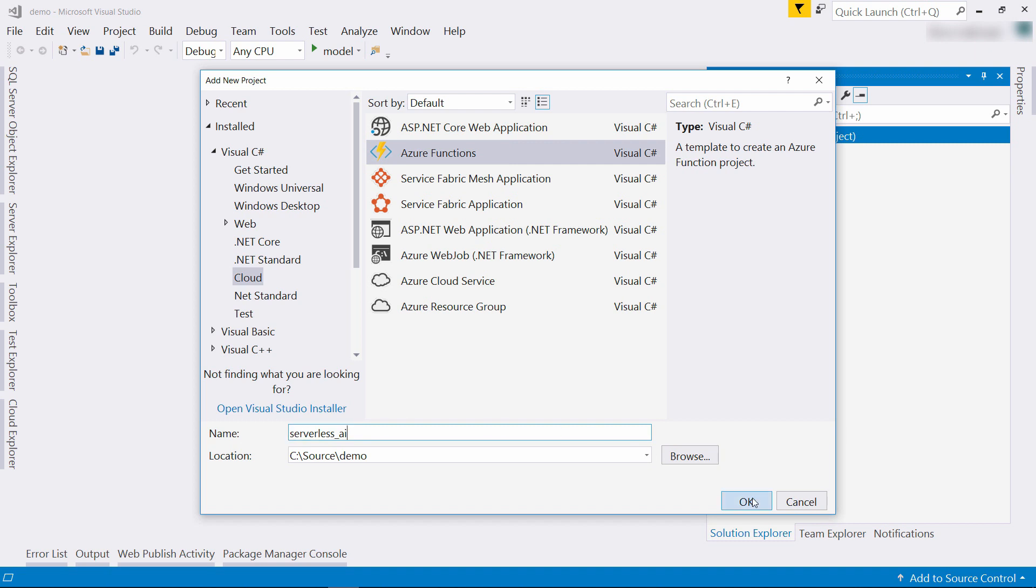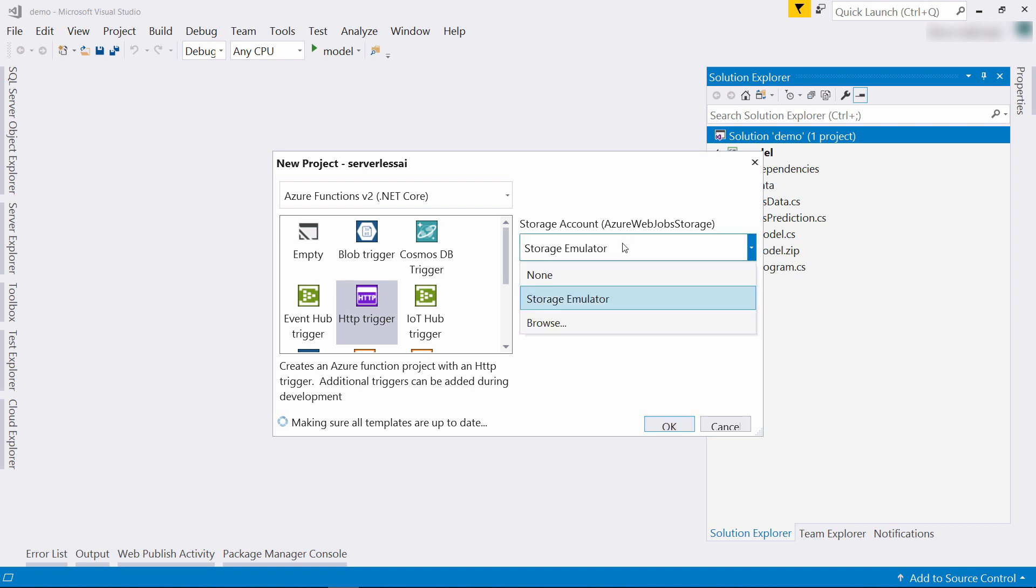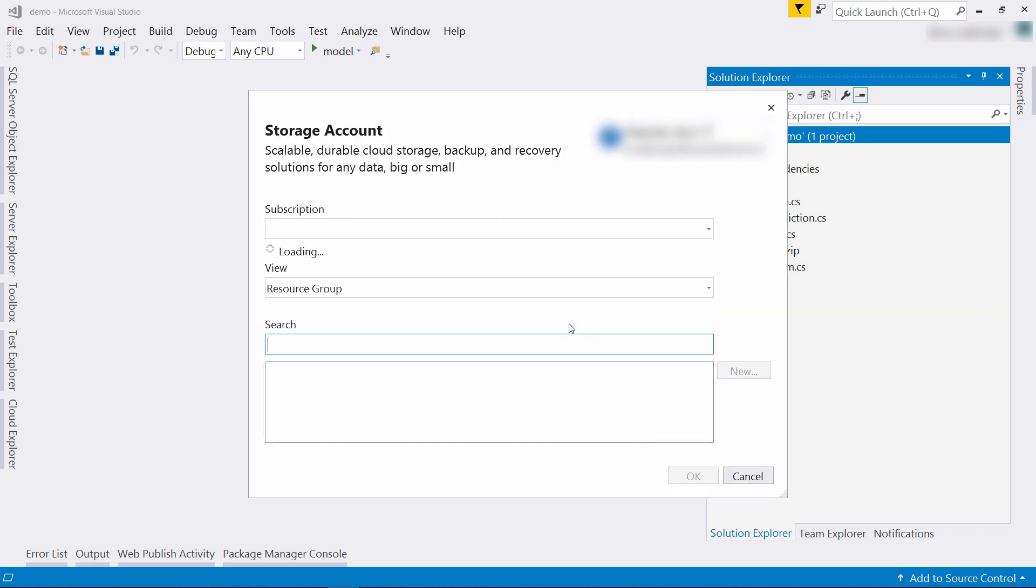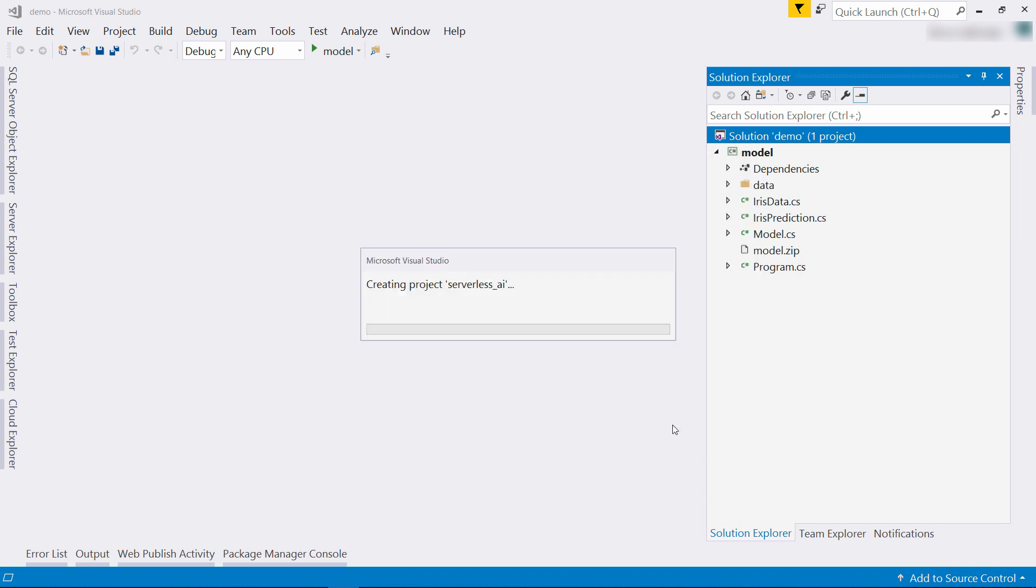I'll call it serverless AI, and here I'll choose the HTTP trigger. Also, I'll choose a storage account. Browse, it should be in the MLNet demo group, and there it is. Okay, and okay to create the function.